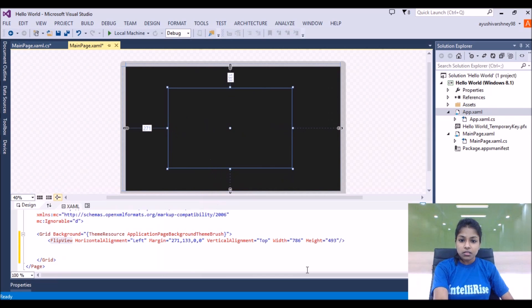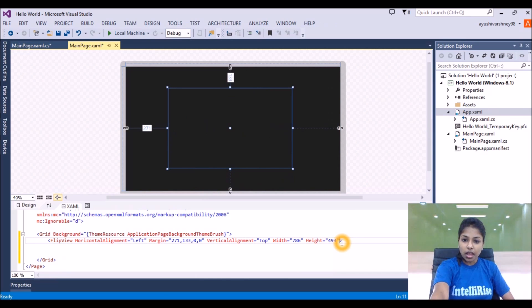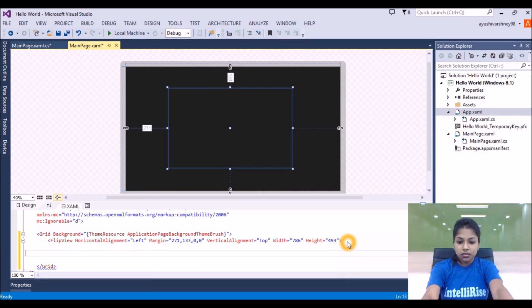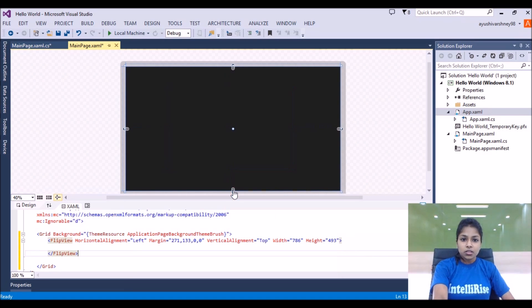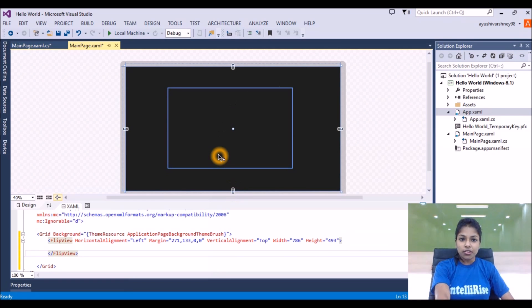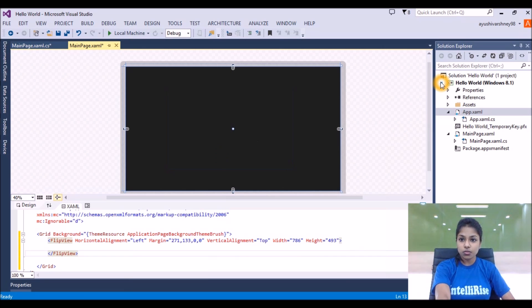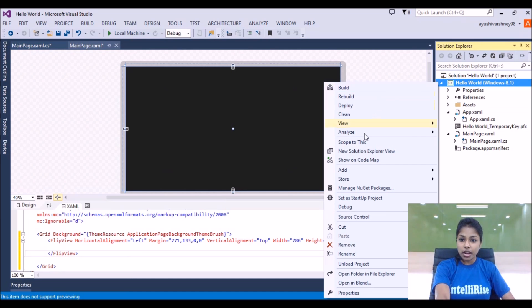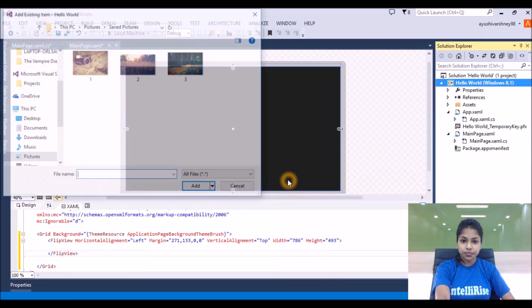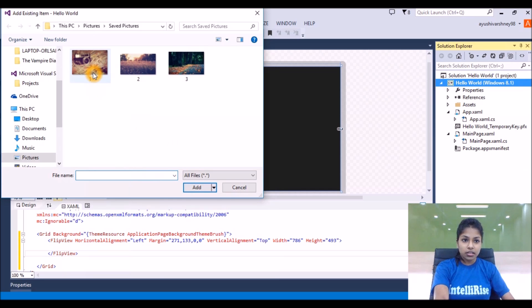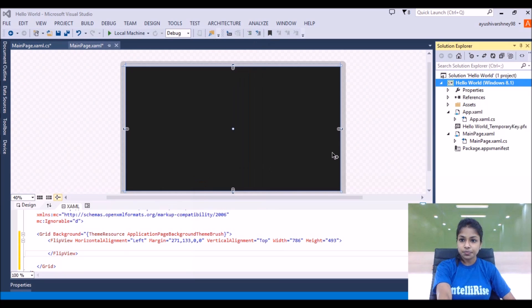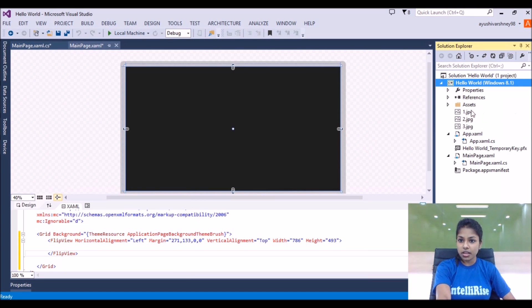After that, open the tag of this flip view and separately close it. So suppose we are adding images in our flip view. Firstly we should have images in our project. We will add the images by right-clicking and selecting 'Add Existing Item'. Suppose I am adding these three images — these three images are now added to our project.